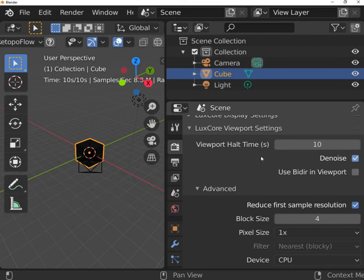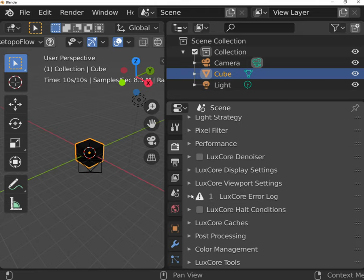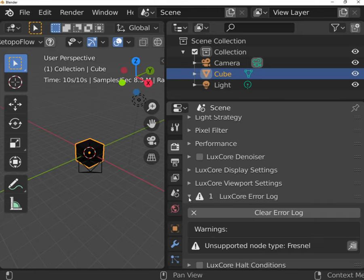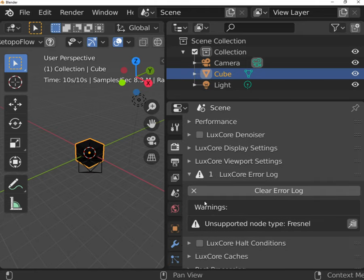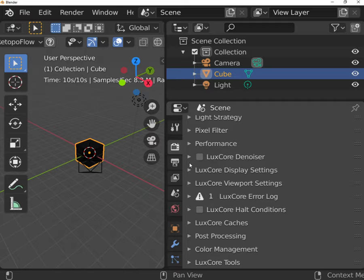LuxCore Error Log is your personal assistant that will point out every encountered problem. It is very useful when using Cycles setups as it shows incompatibilities immediately.